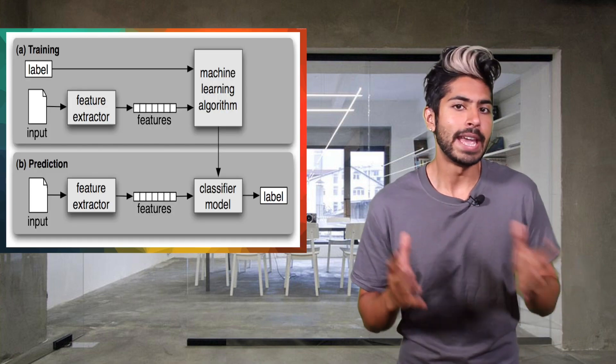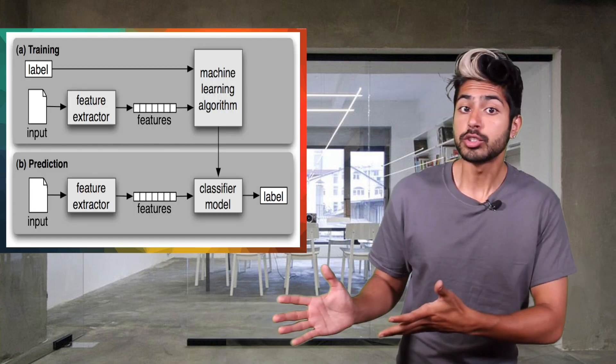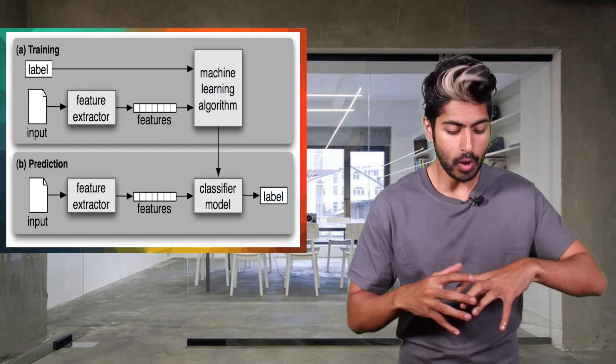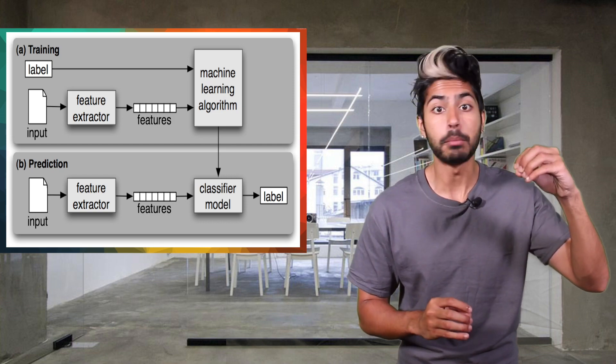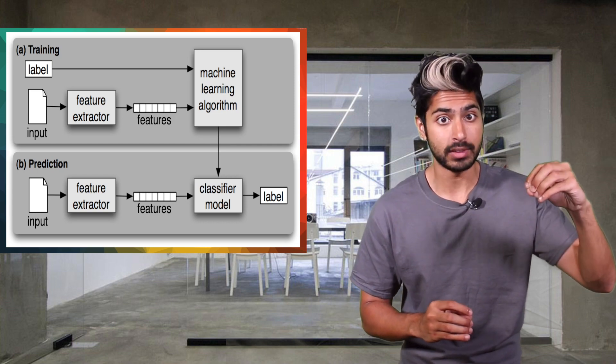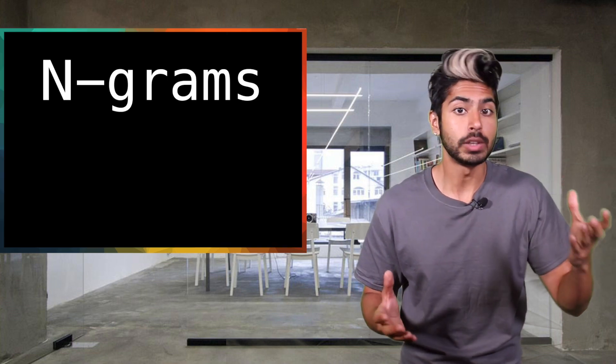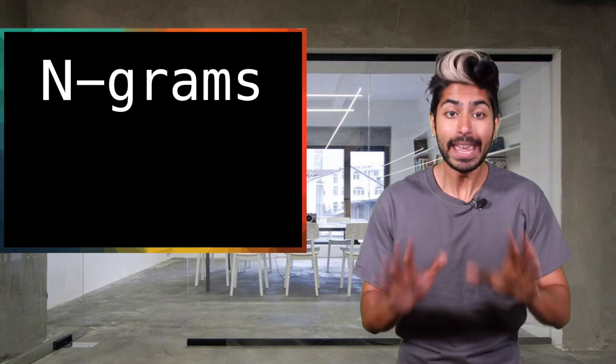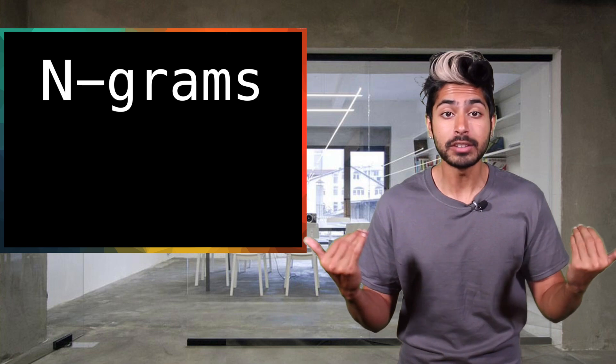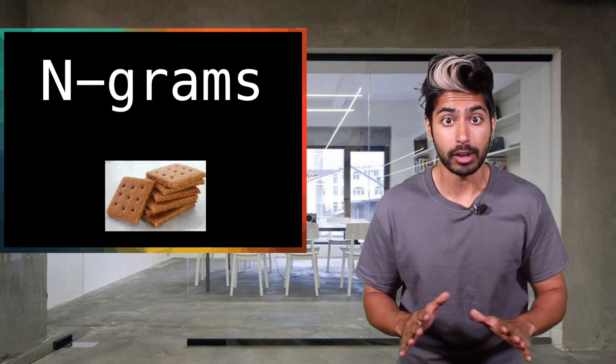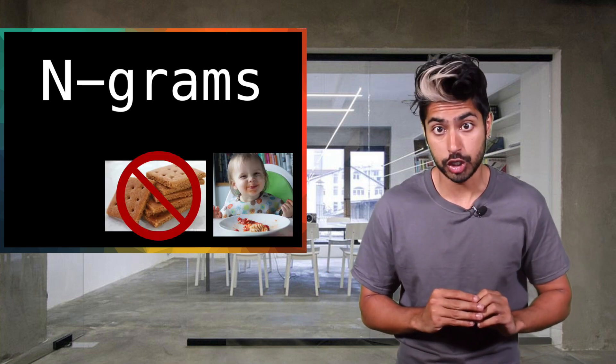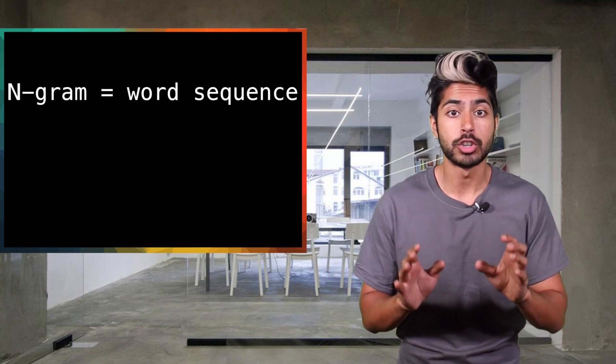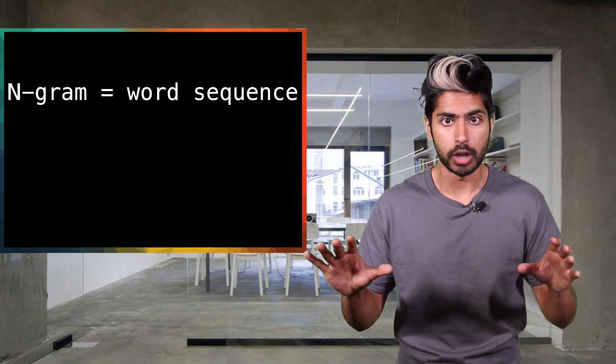Standard approaches to NLP a couple years ago involved extracting a set of features from some labeled piece of text. The features were usually n-grams. N-grams have nothing to do with graham crackers, even though they are extremely delicious. N-grams are just sequences of words.